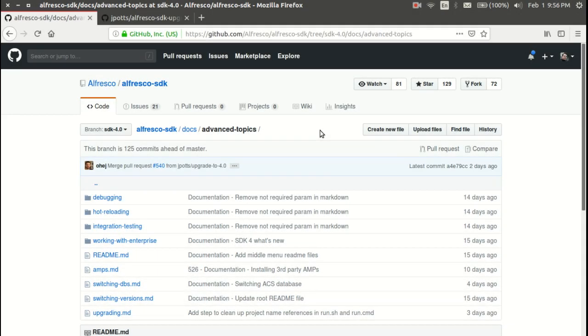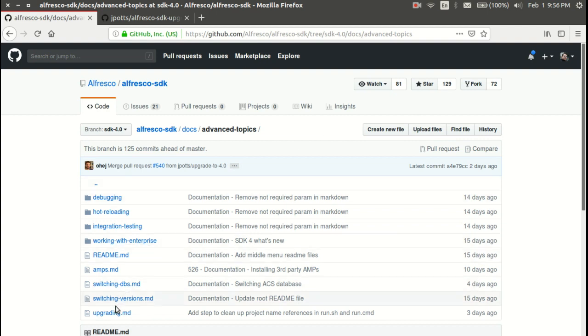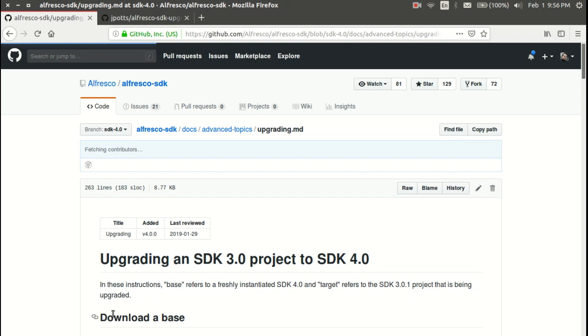This is a quick demo of the DevCon 2019 hackathon project related to SDK 3.0 to 4.0 upgrades. I've got the Alfresco SDK project open in GitHub, and one of the first things we did during the hackathon after everyone got familiar with SDK 4.0 was to document the upgrade steps.